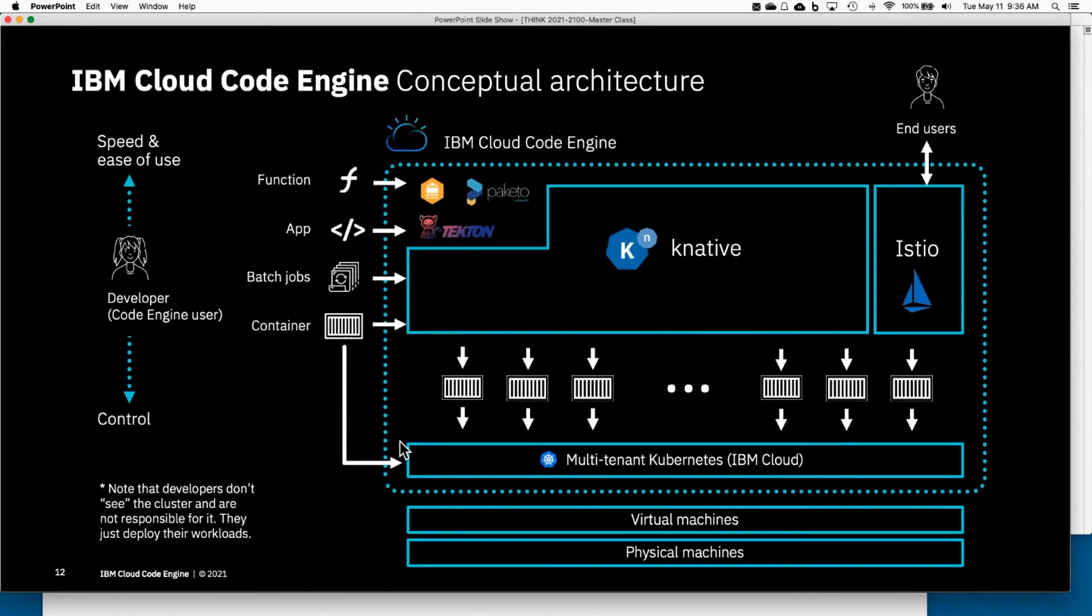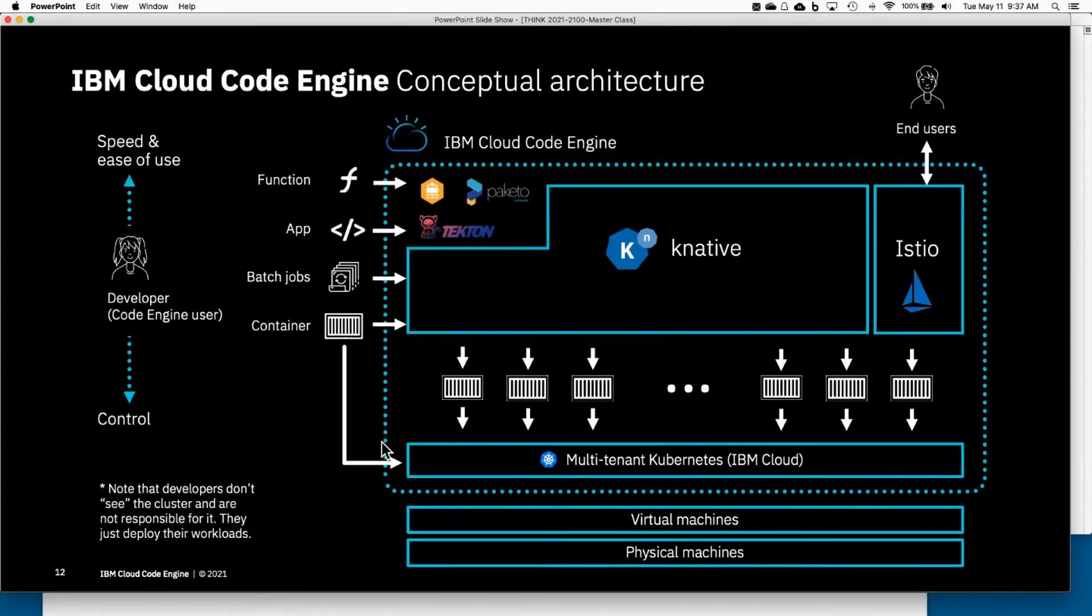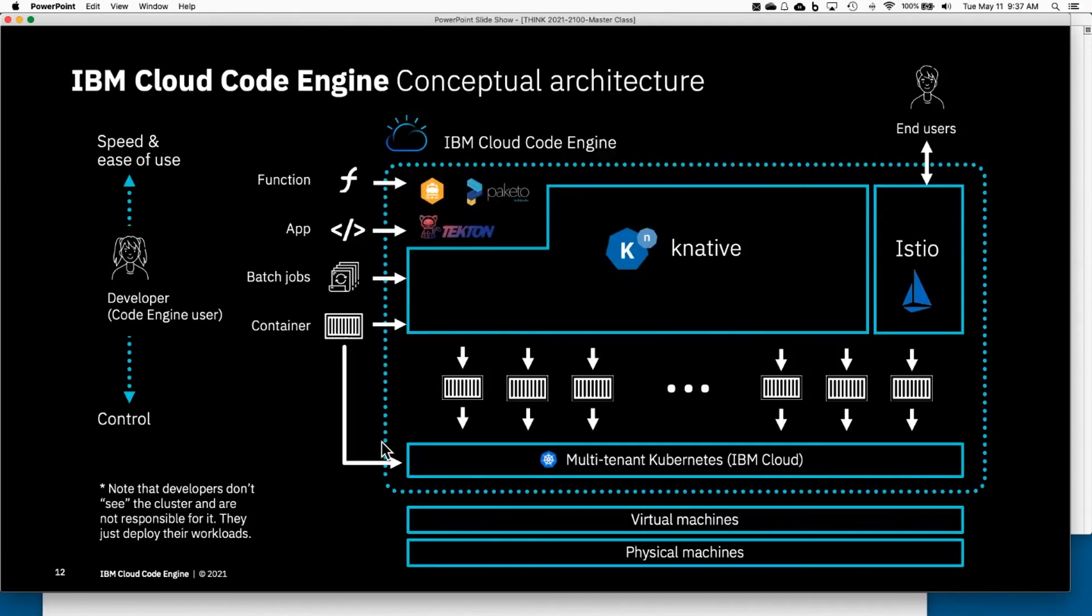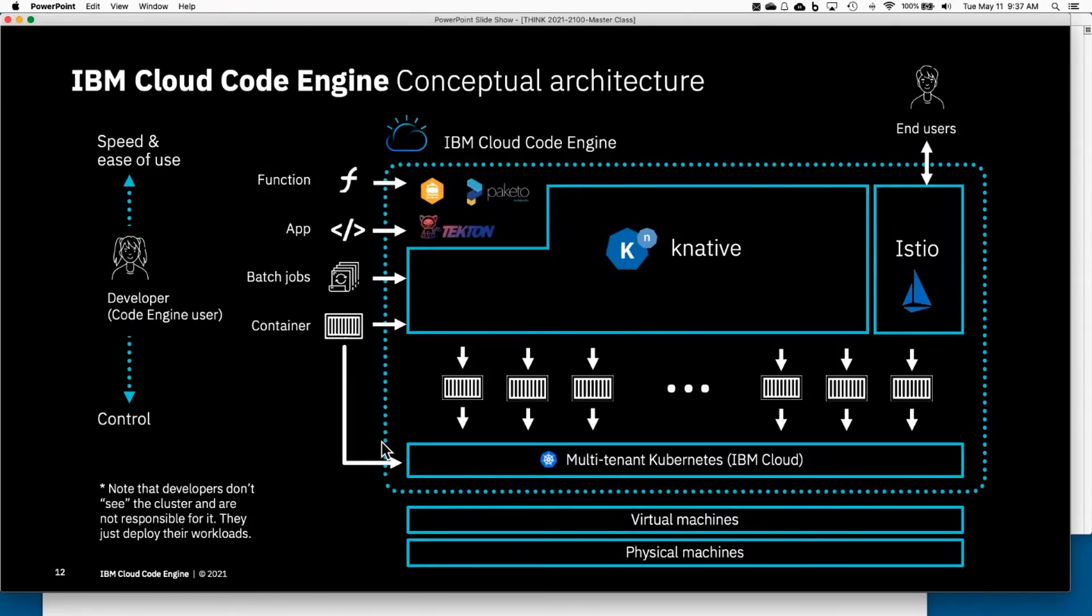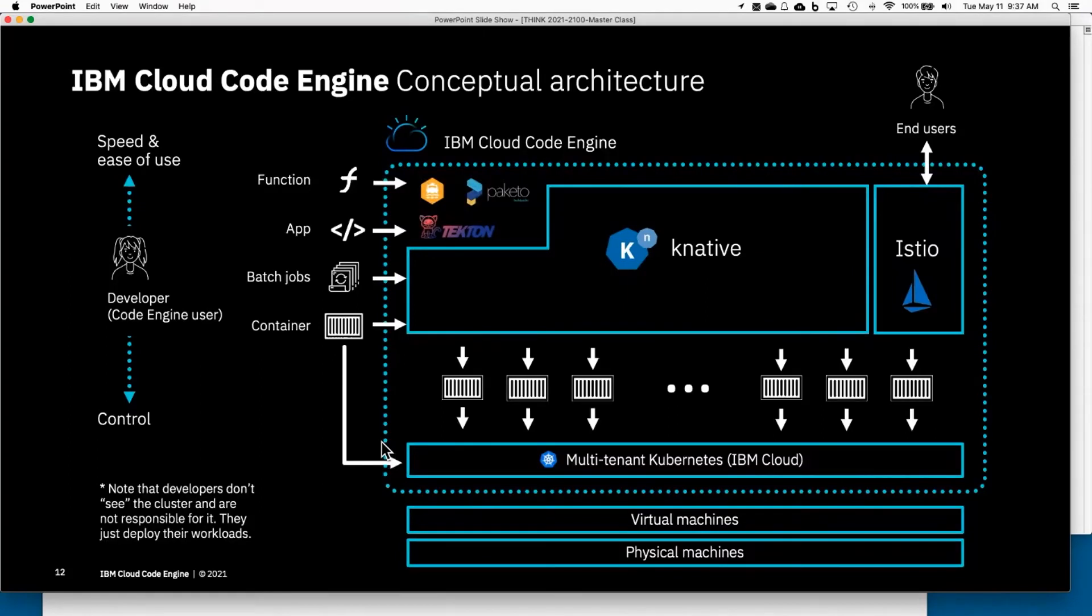However, some things of course we can't allow. These are, as I said, think of this as like one giant Kubernetes cluster and we have to isolate the various tenants, various users, on that cluster. We do that by namespace. So when you go into Code Engine and you create a project, what you're really doing is you're creating a namespace on that gigantic Kubernetes cluster. Of course we can't allow you to reach outside of that namespace because that's where the other users are.